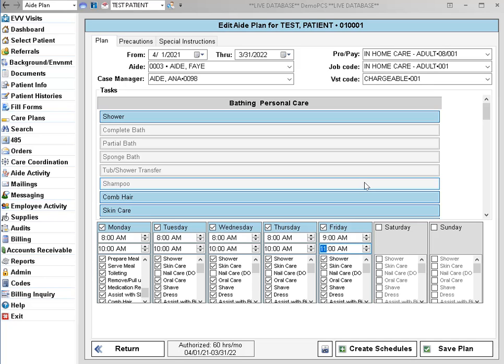Once you have made your changes and reviewed the information, you'll want to recreate the schedules so that the schedule on the aid's app and on the schedule calendar gets updated.